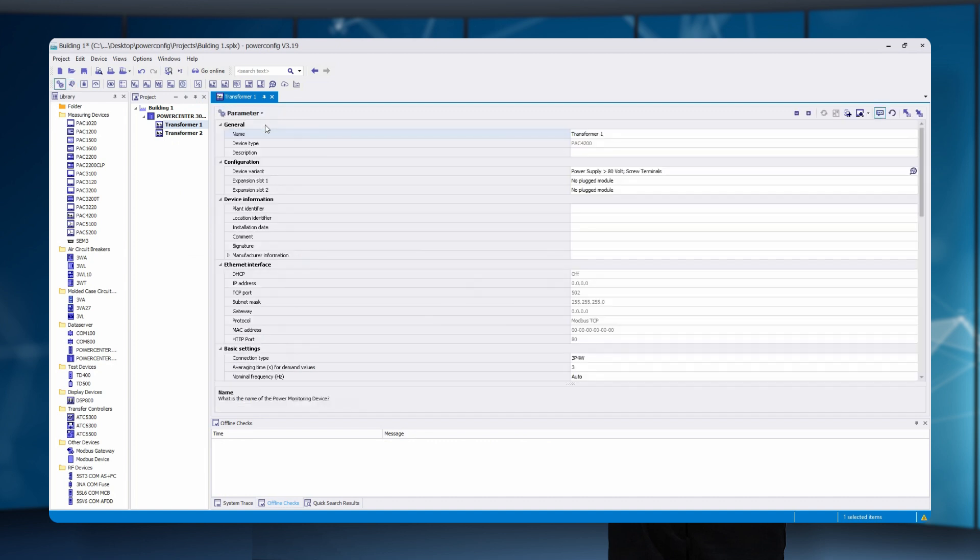Next we have the comfort functions. In the parameter area there are additional functions on the right side of the upper bar. The first one is the online/offline comparison. If you notice that the system works differently or does not work as it should, there is the possibility to view what was once set in the project and which settings are now present in the device itself. By clicking on the filter, the filter function is started which shows all changes.